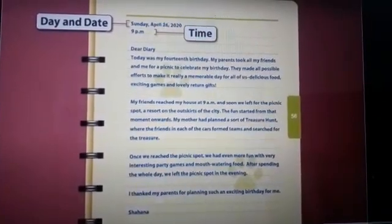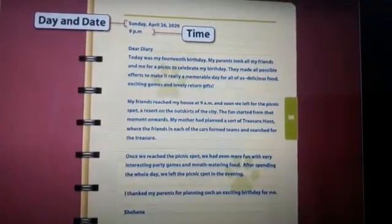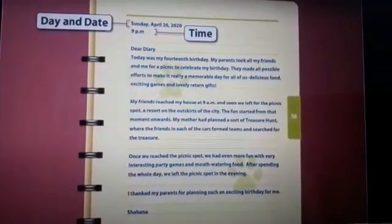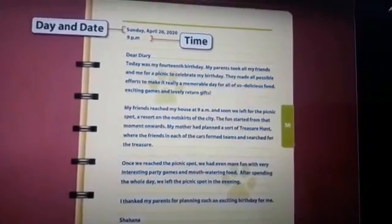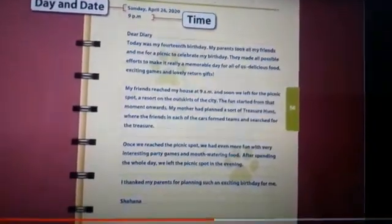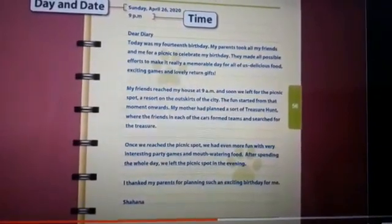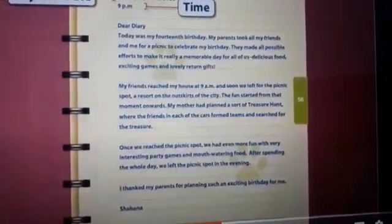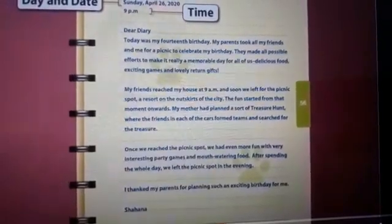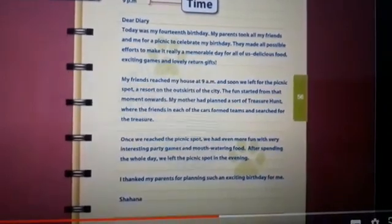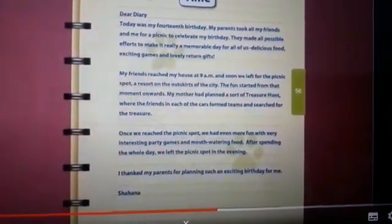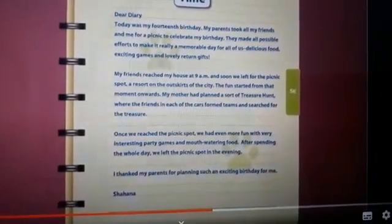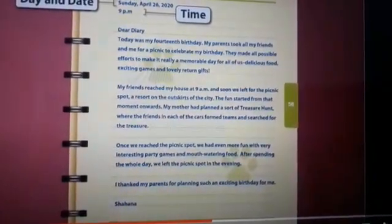After leaving a line space, address your diary like a friend: 'Dear Diary.' Then describe what happened throughout the day, as if you are mentioning an incident to your best friend. For example: 'Today was my 14th birthday. My parents took all my friends and me for a picnic to celebrate. They made all possible efforts to make it a memorable day — delicious food, exciting games, and lovely return gifts.'